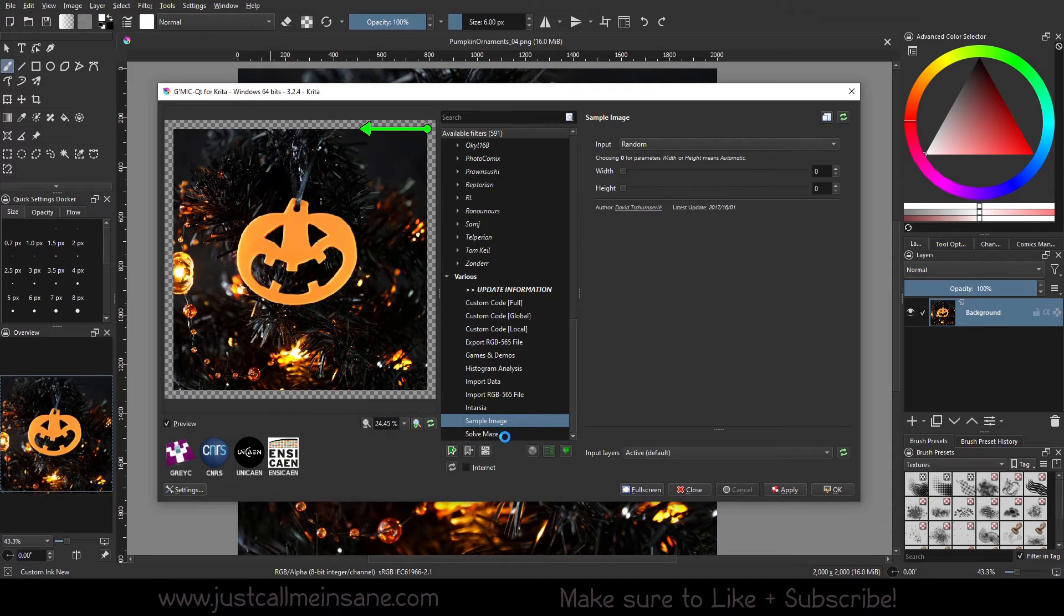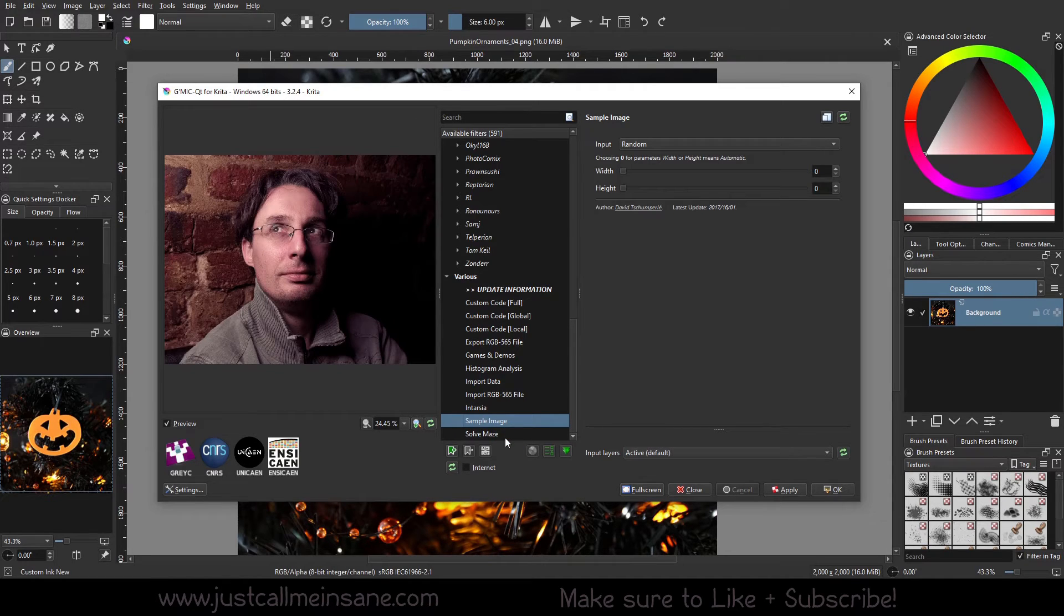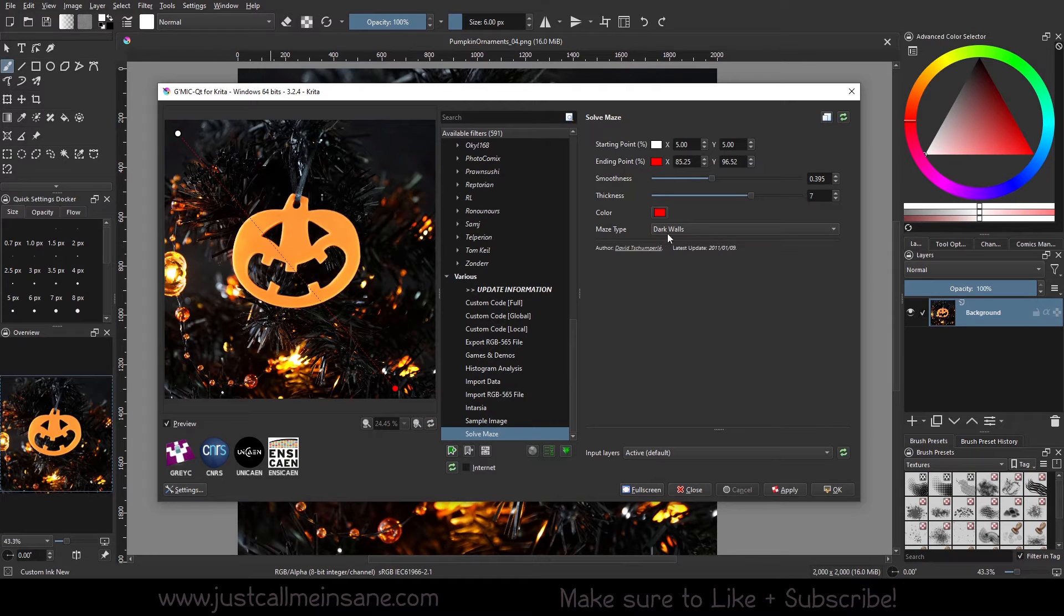So just various random things it looks like. But again, I would play with it just to see what it has. I don't know who the, oh, sample image.